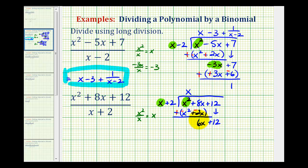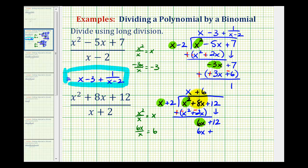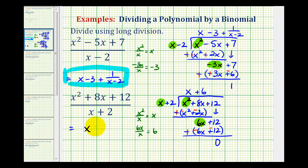Now we're only concerned about the x of the divisor and the six x of this result. We want to know what times x equals six x — that would be positive six, so we have plus six. Alternatively, six x divided by x also gives us six. We multiply six and the divisor: six times x is six x, and six times two is twelve. We add the opposite: six x plus negative six x is zero, and twelve plus negative twelve is also zero. The remainder is zero, so our quotient is x plus six. Because the remainder is zero, x plus two divides evenly into x squared plus eight x plus twelve, and therefore x plus two is a factor of our trinomial.